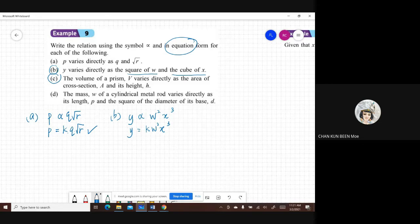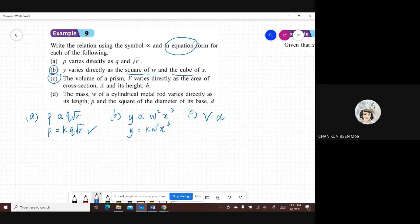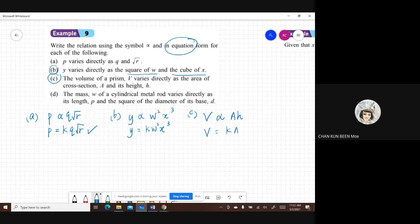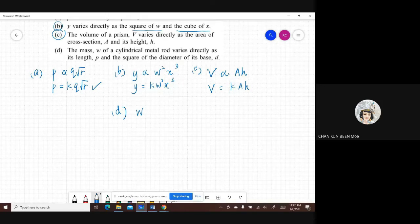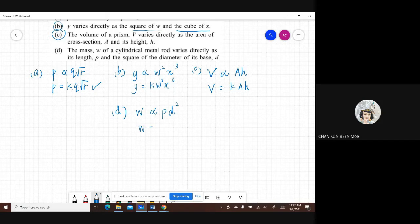For part C: the volume of a prism V varies directly as the area of cross-section A and its height H. Change to equation form: V = KAH. For part D: the mass W of a cylindrical metal rod varies directly as its length P and the square of the diameter D. Equation form: W = K times P times D².